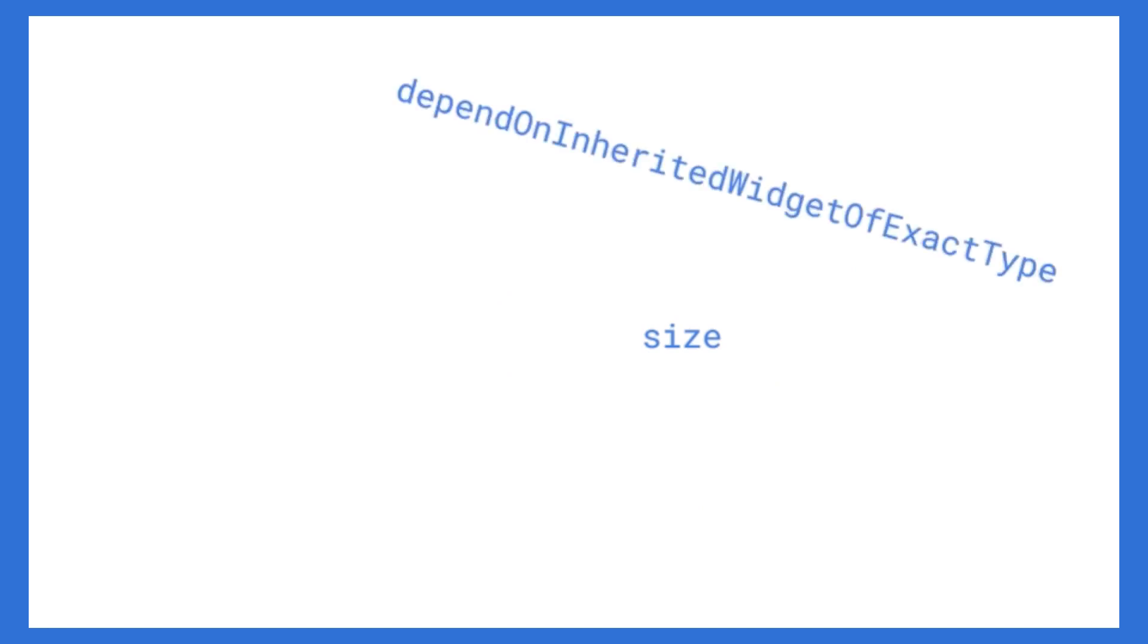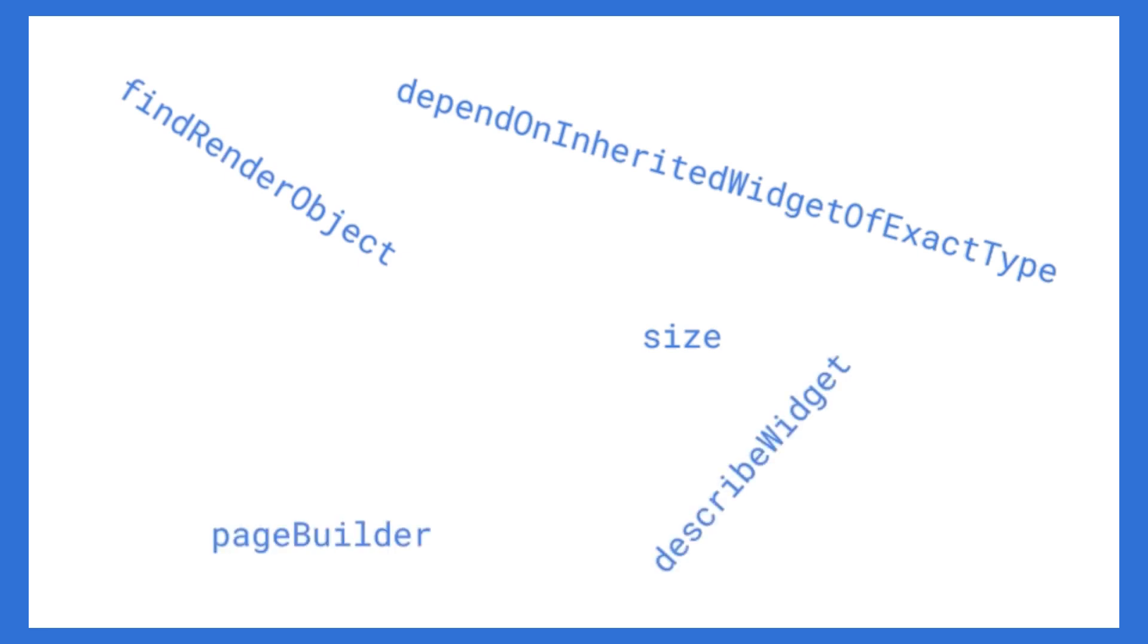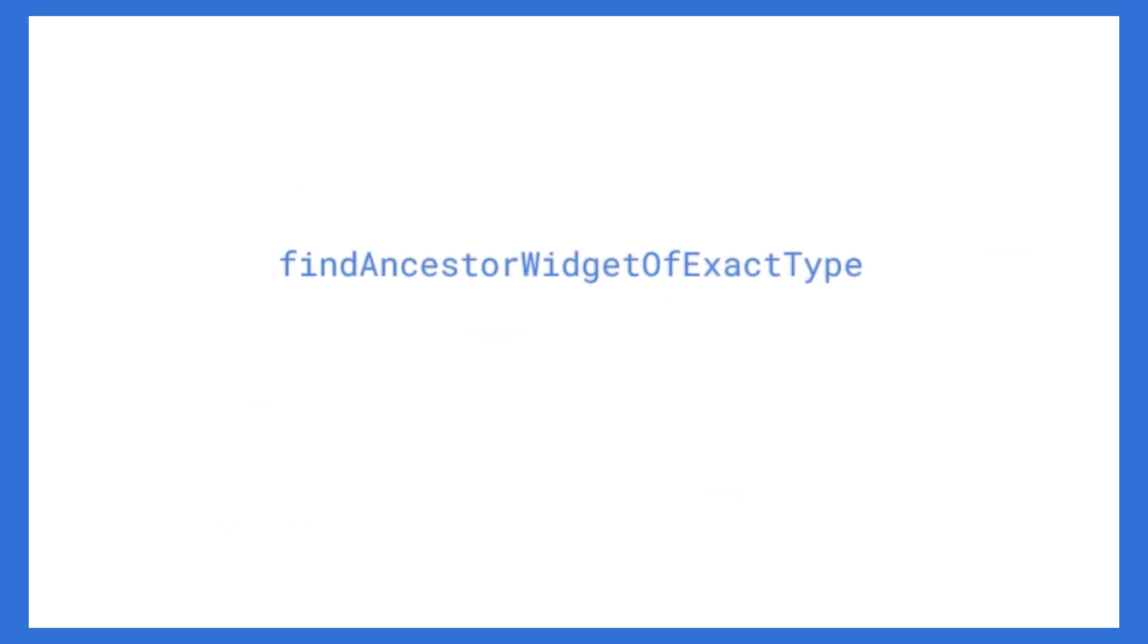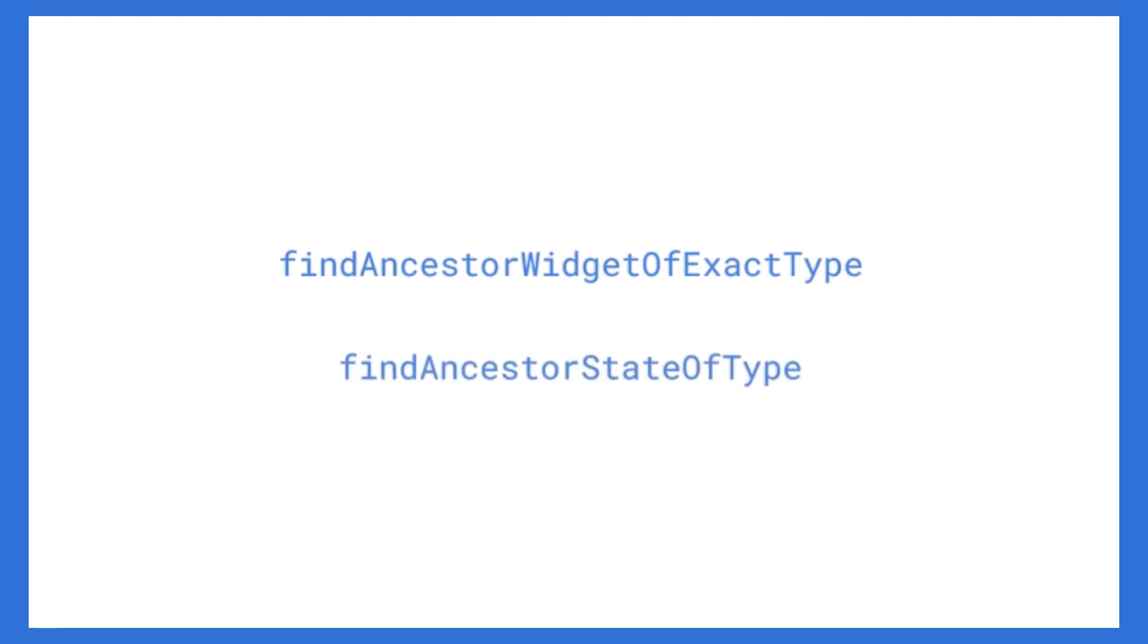When you go into build context, you're going to find things like size, depend on inherited widget of exact type. You're going to find render object. You've got the page builder. You've got describe widget. You've got find ancestor widget of exact type. And that is one of the things you're going to want if you're doing your own state management without any packages. That and find ancestor state of type.